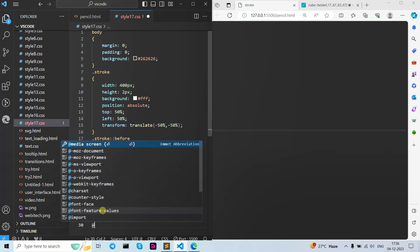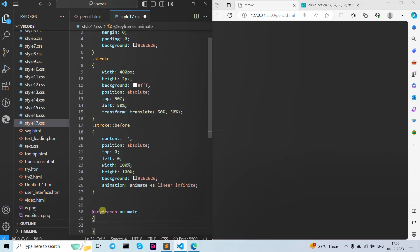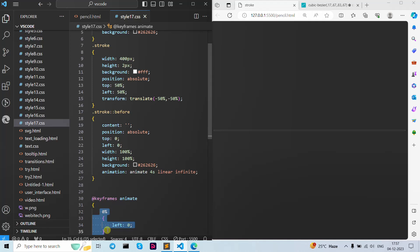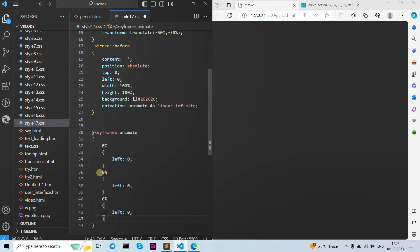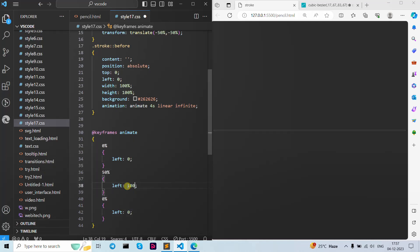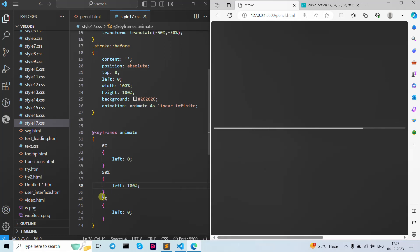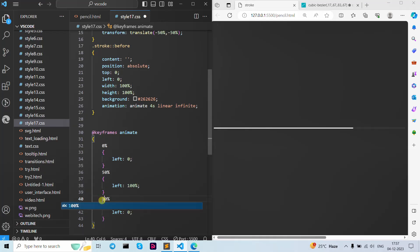Now let's add our keyframes — the name is 'animate'. Curly brackets open and close. At 0 percent I give it left position as 0 percent. Copy and paste — at 50 percent, left position as 100 percent. As you can see it's going right to left, left to right. At 100 percent our stroke before is clear.